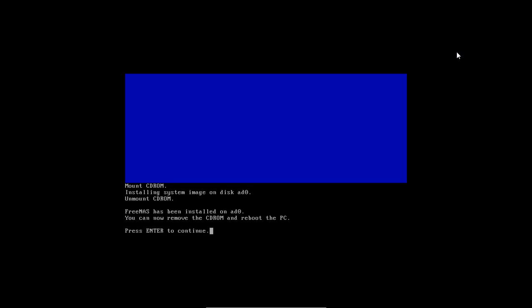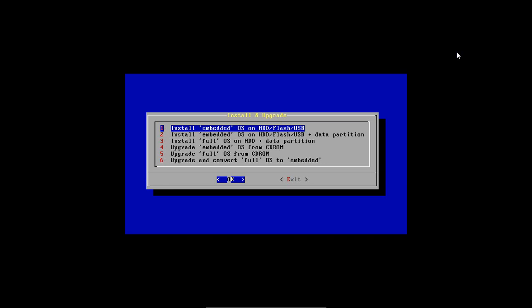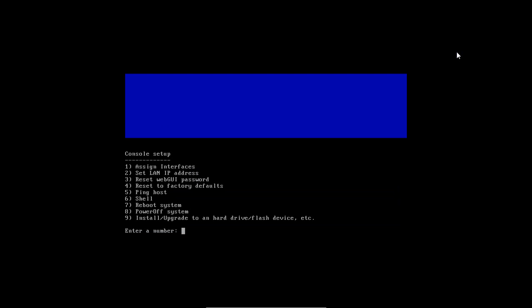It's finished installing. You press enter. You exit. And then I'm going to go 8 to power off so I can unmount the drive from VirtualBox. But you can just take out the CD and hit 7.